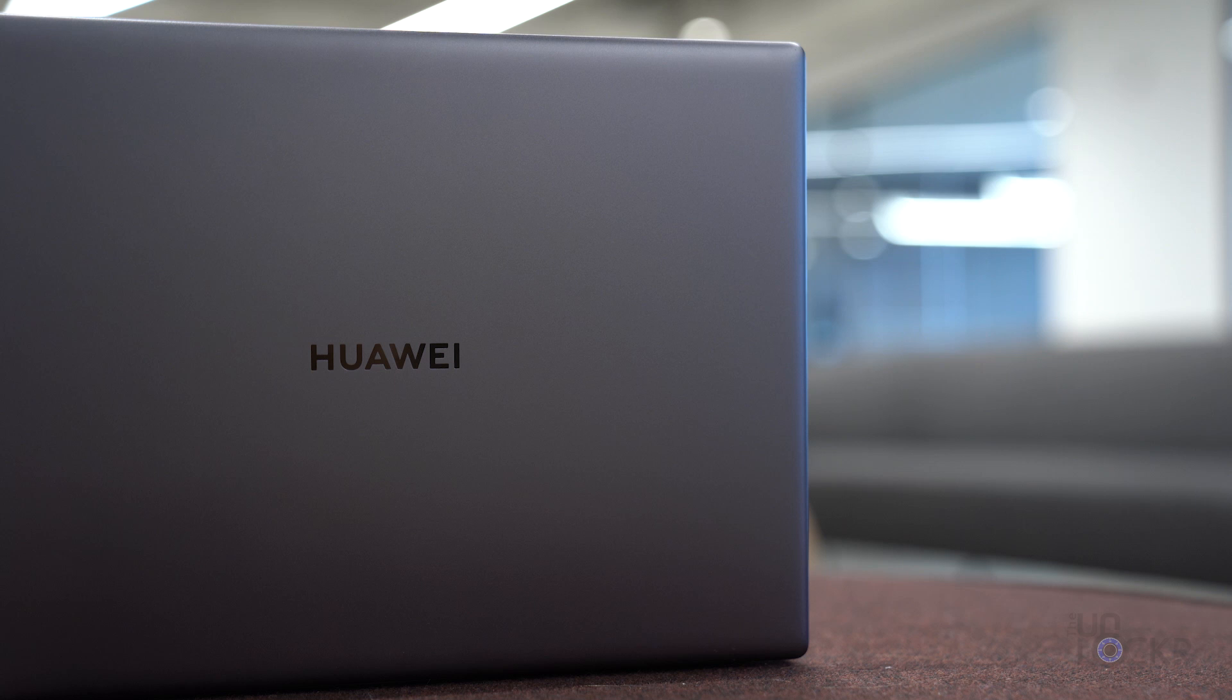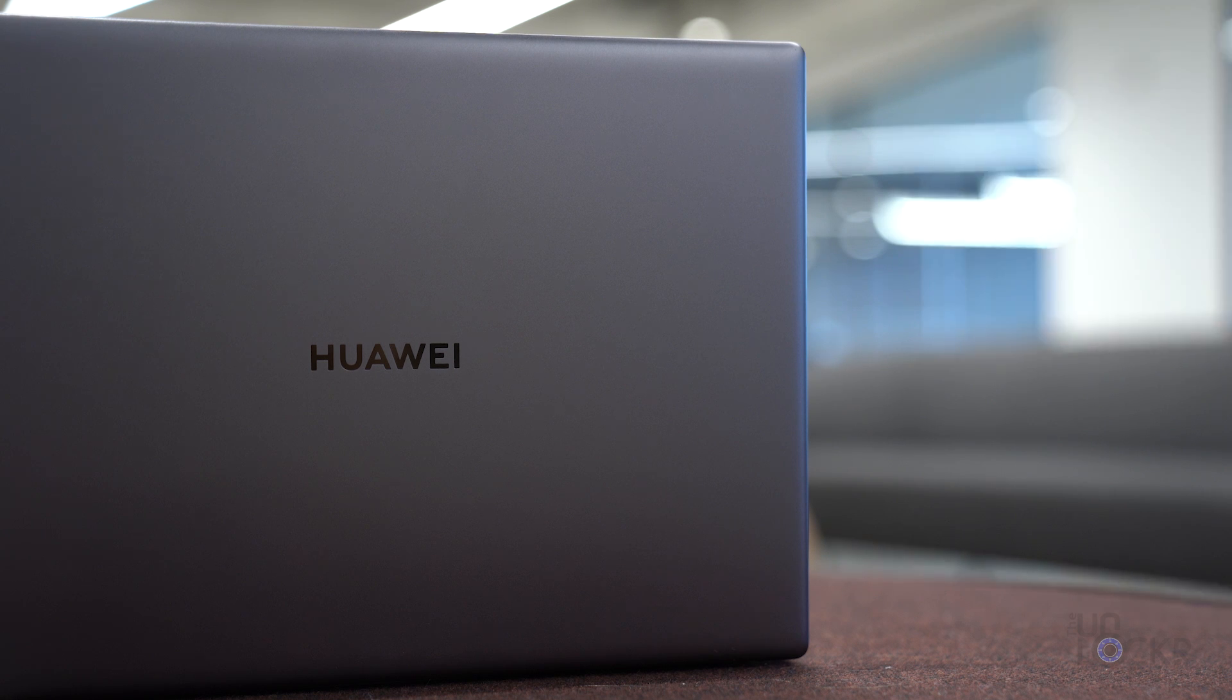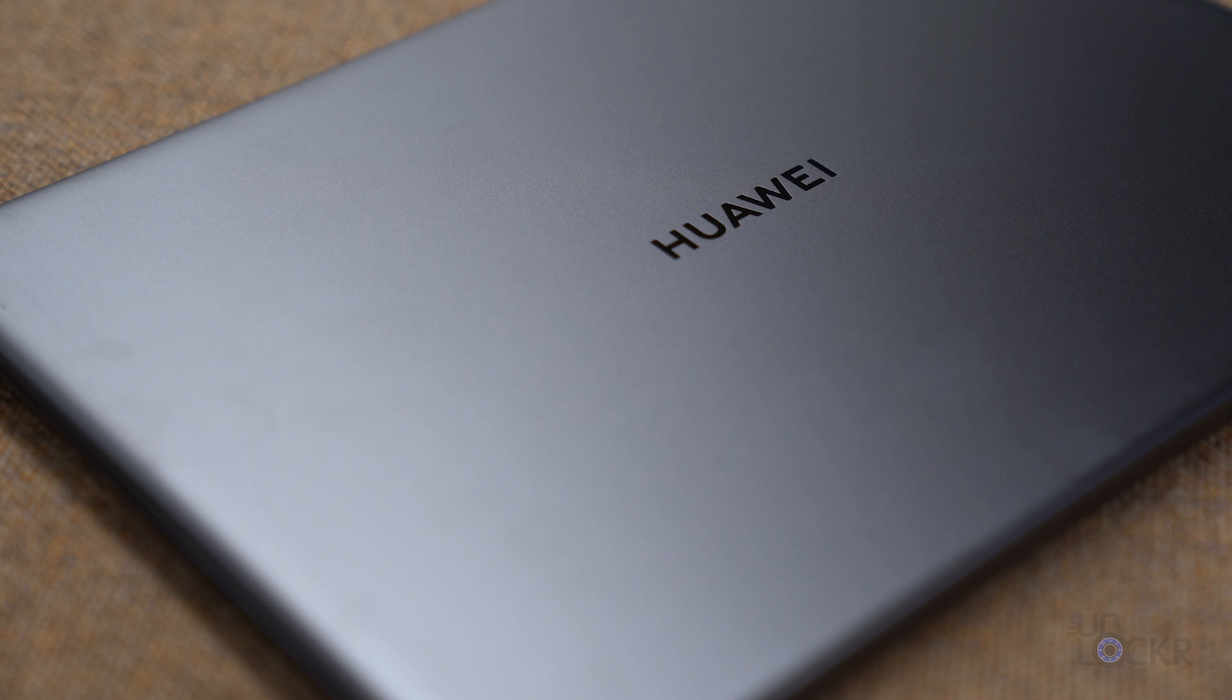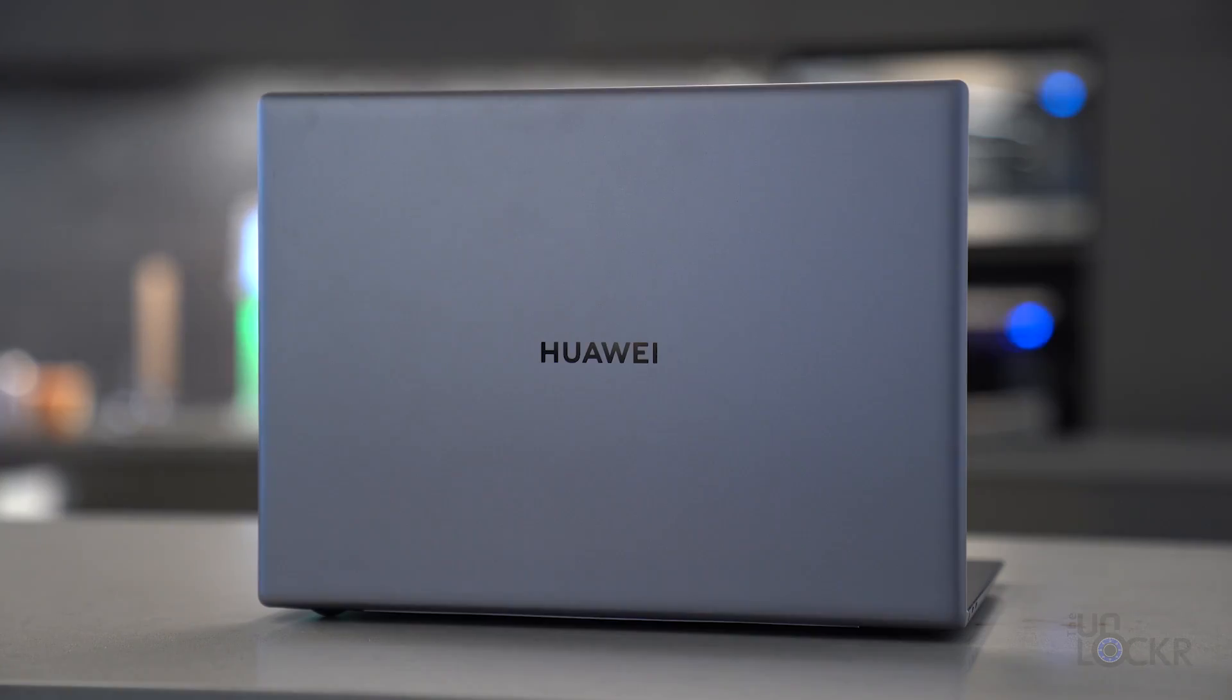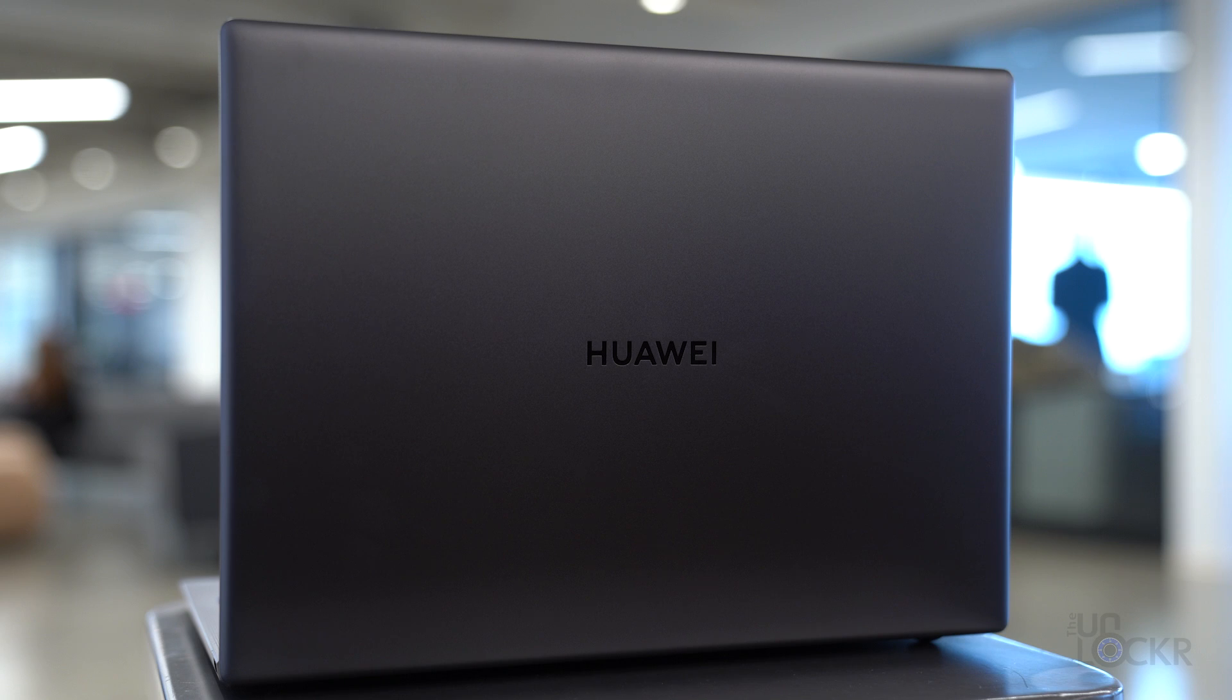Let's get started with the styling. Just like last year, we have a unibody metal design, but the logo has been toned down from the name Huawei and the peacock flower to just the name Huawei, which I think looks cleaner. Also, like last year, it'll come in mystic silver or space gray.